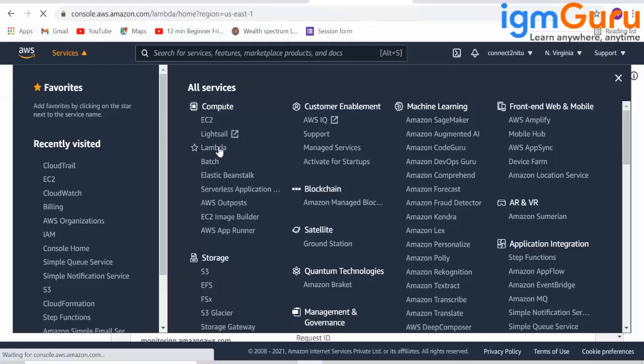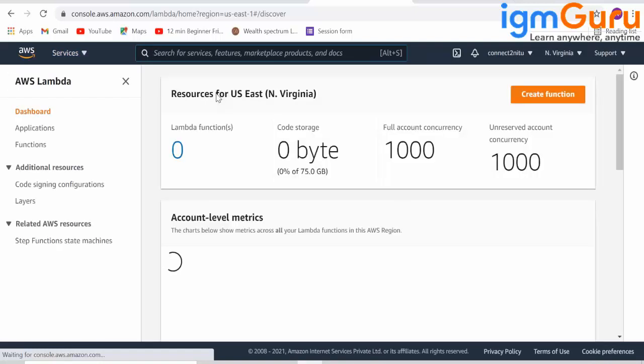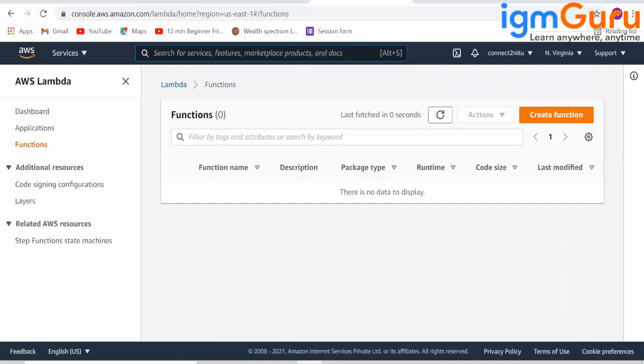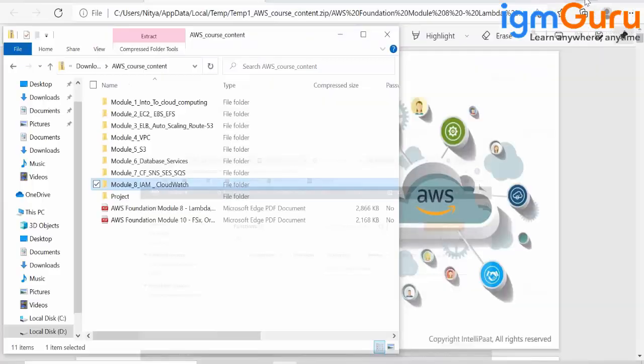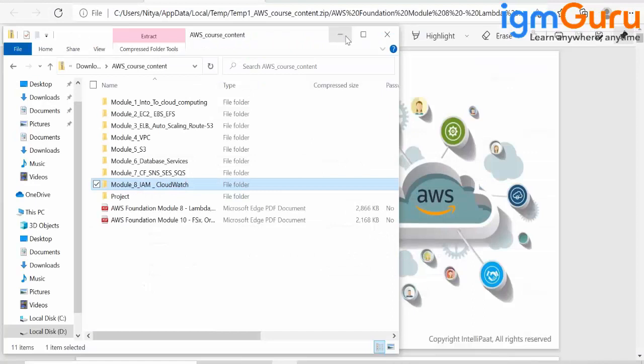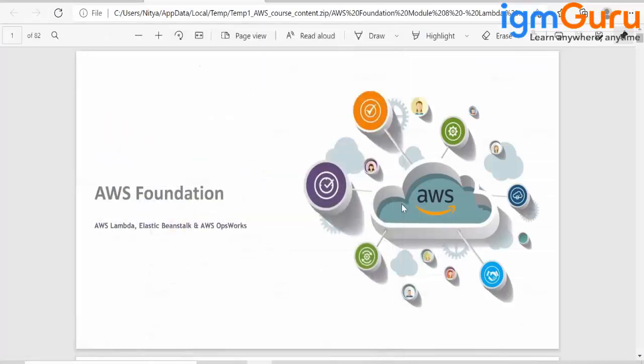So what is Lambda? That's the next question. As part of the compute section, to give you a gist of what Lambda is, let me tell you. Have you ever created a script to achieve certain mundane tasks?